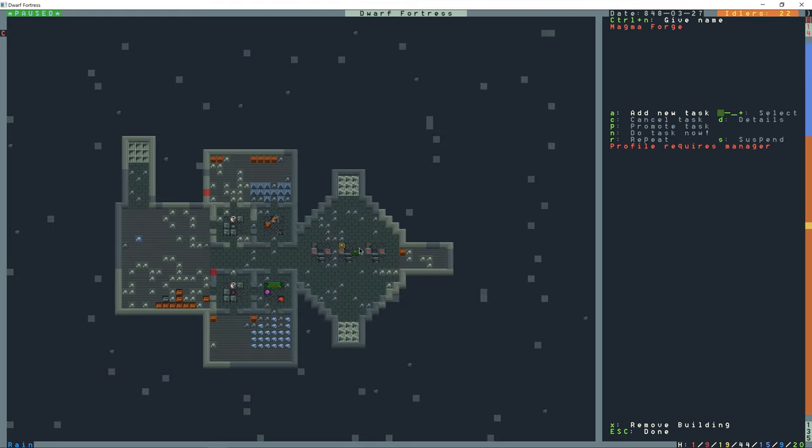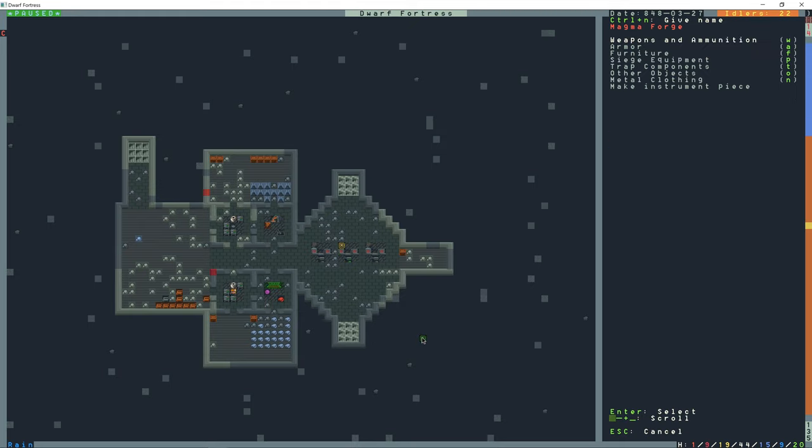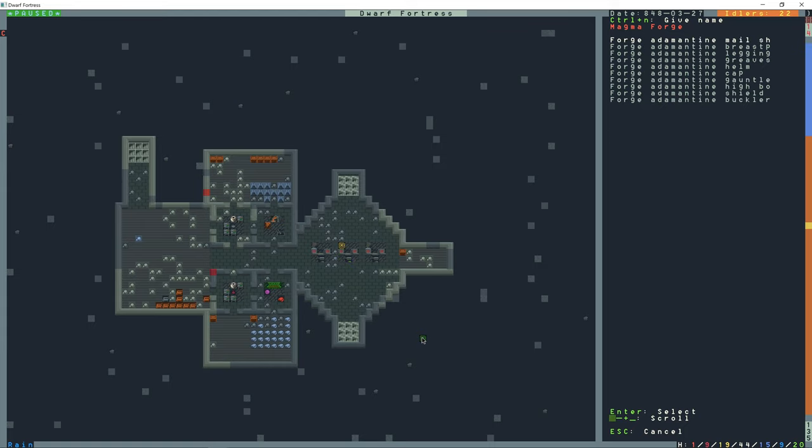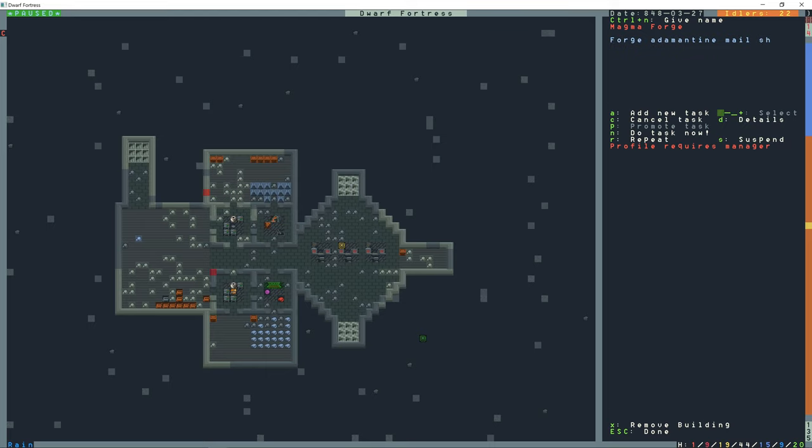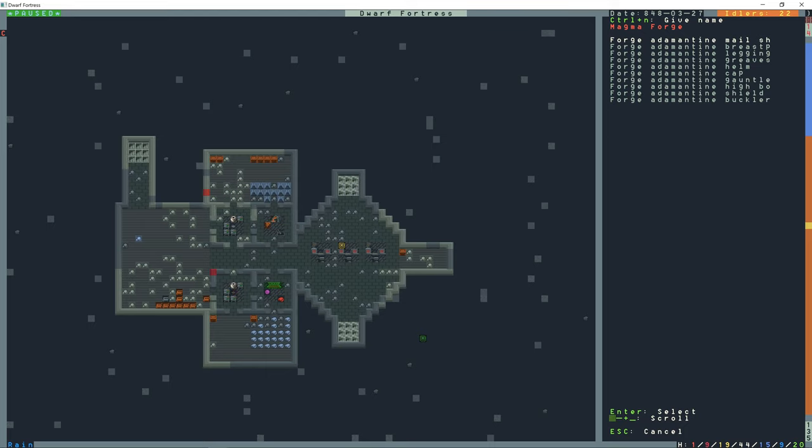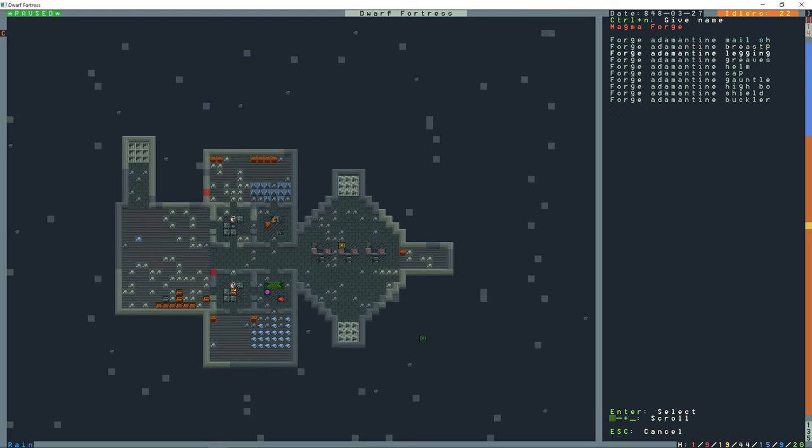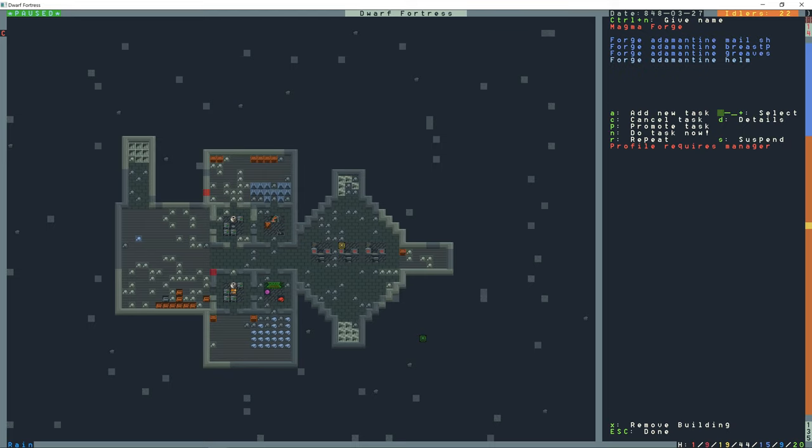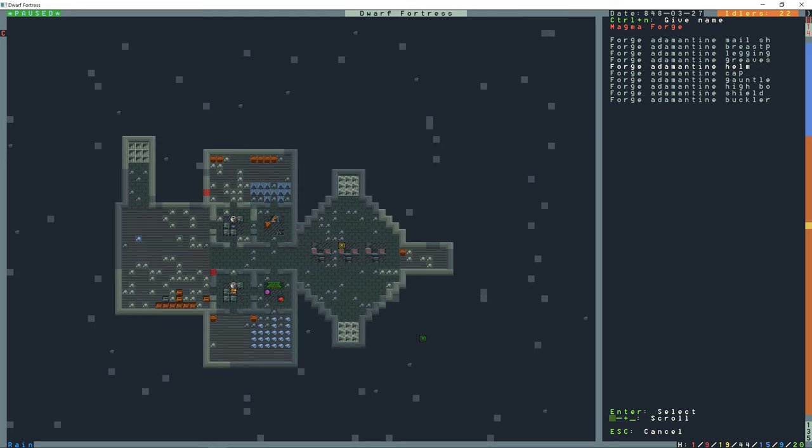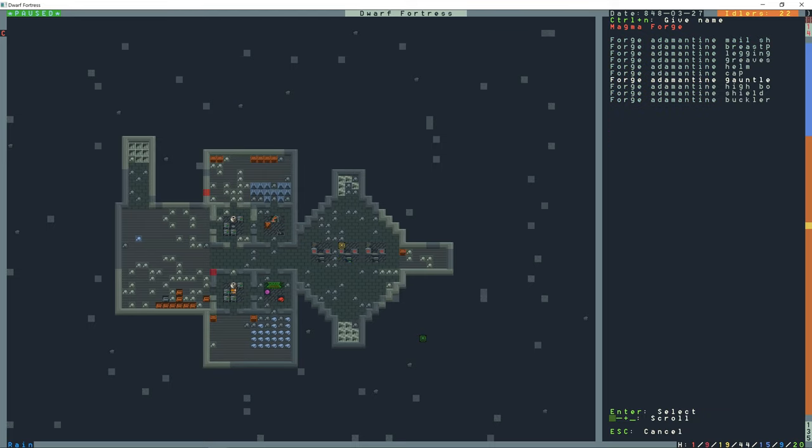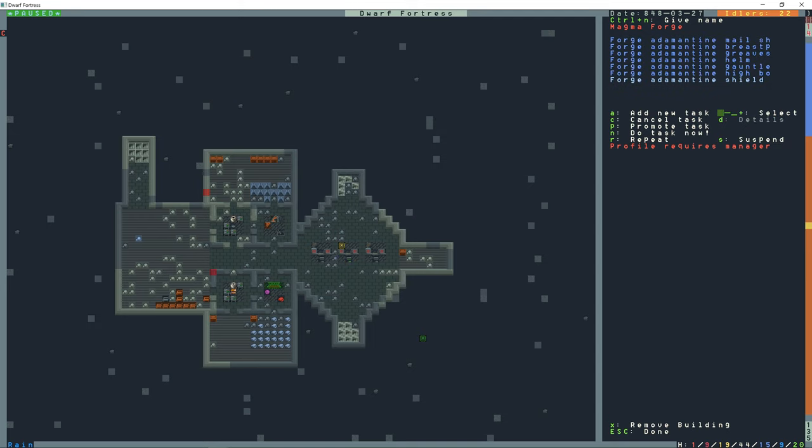In the next magma forge I'm going to add a new task and go to armor and select adamantine. And this is going to be mail shirt, breastplate, greaves, helmet, gauntlets, high boots, and shield. And then all of these on repeat.